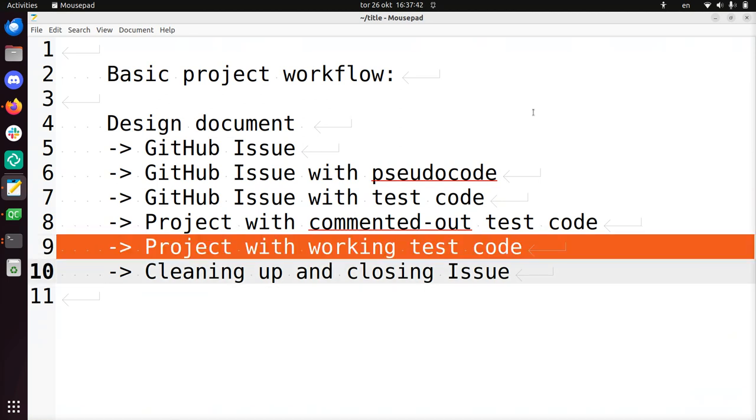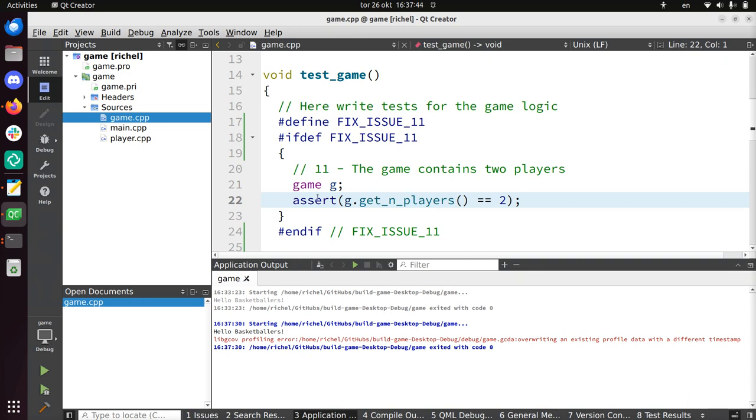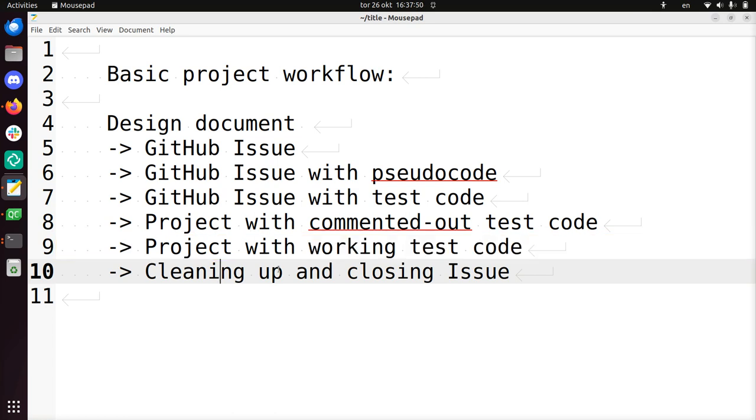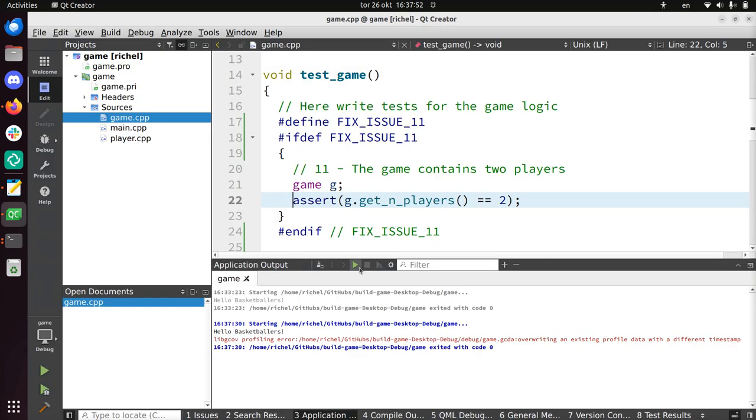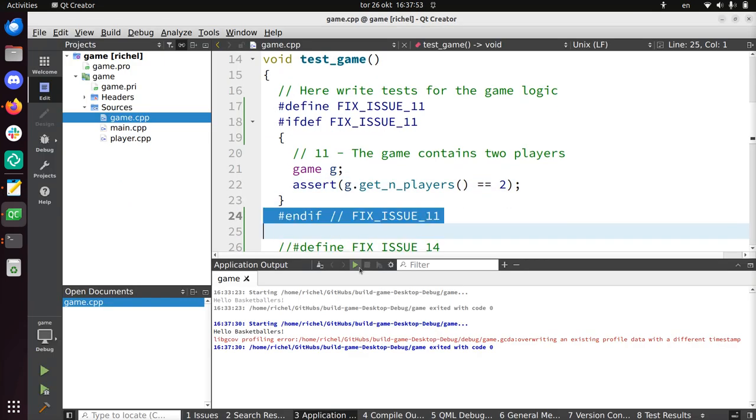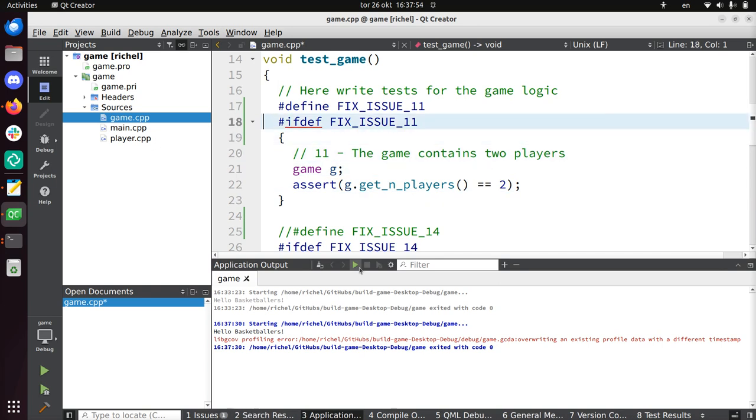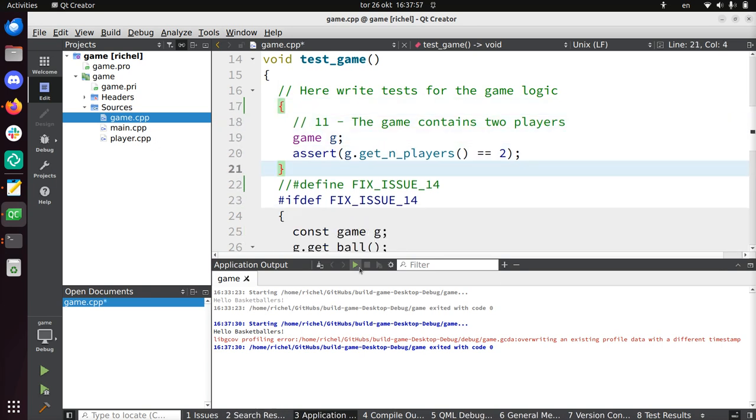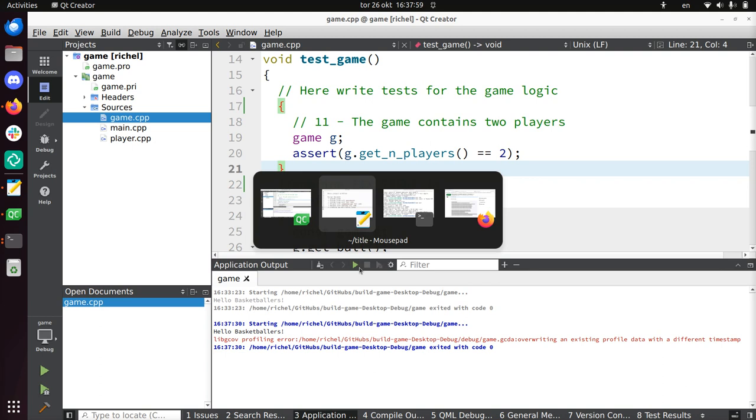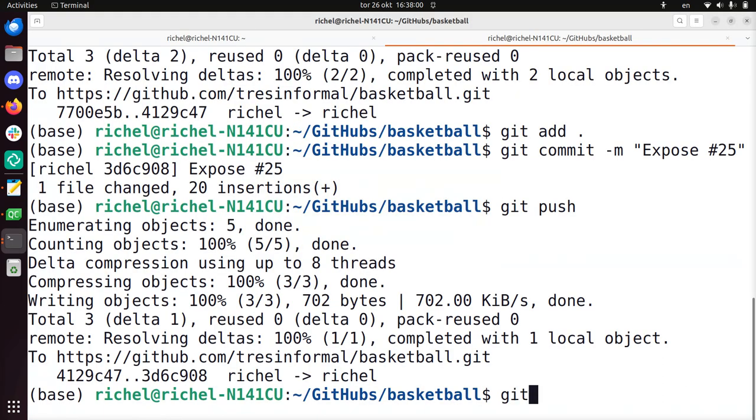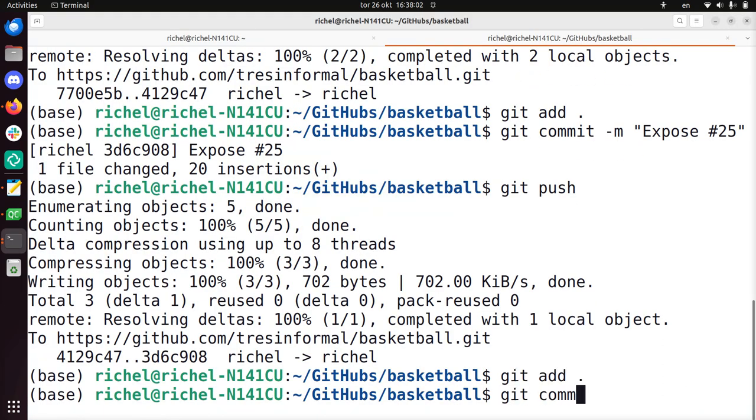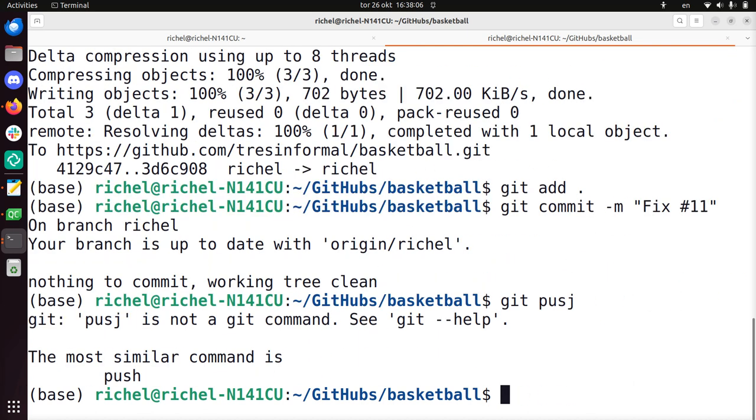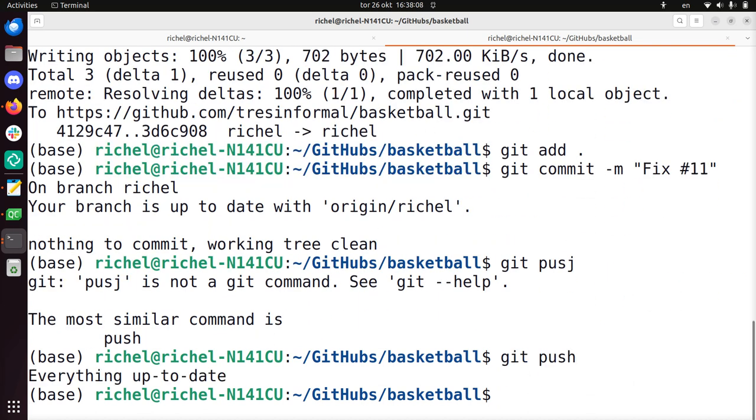So now we're going to pretend that this was what we were working on. So now we have a project with working test code. Like we made the tests come true. And that means we can clean up this stuff. So now it's time to clean up and close this. Well cleaning up is just removing these things. There. And I've saved it. So now I can commit it. Git add commit fix 11, although it's already fixed. And git push. And well nothing happened. Because well nothing happened in the end. But now I would have pushed the code of issue 11.